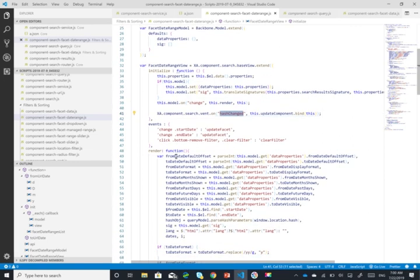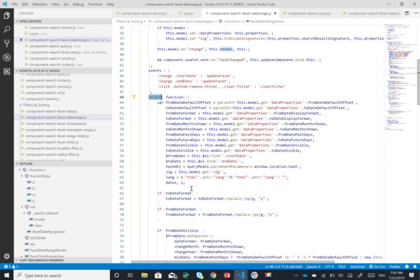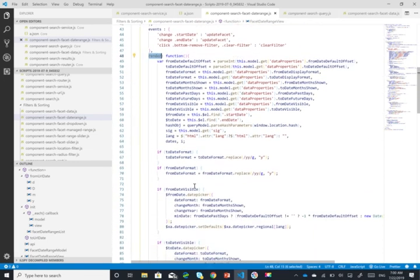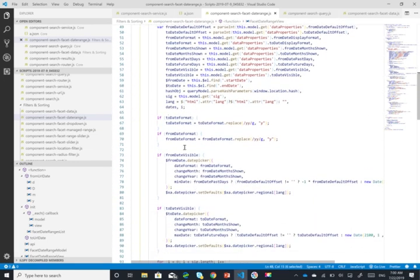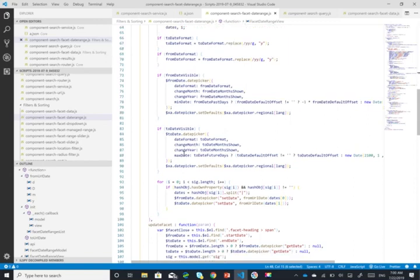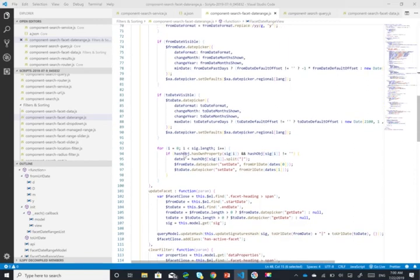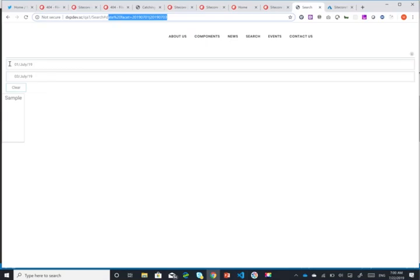Now what the render function does is, other than validation, is it just sets the actual values for here. So it just puts these values here. That's all it does. Now let's see that in action.